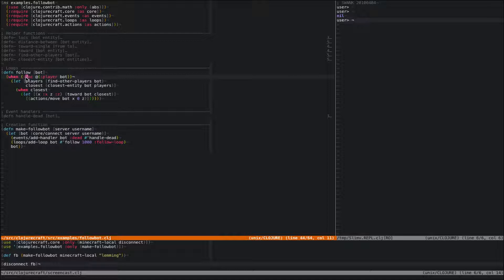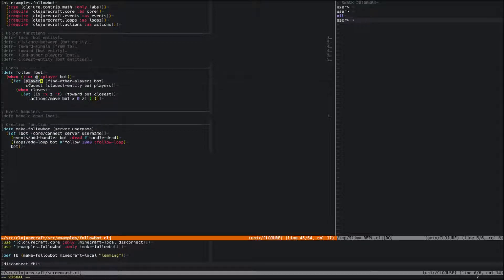What our bot's going to do is find the closest player — the closest entity that's not a pig or a cow or something like that — and move towards it. We use a let statement, and first we find all the players in the bot's world. To do that, we have this little helper function called findOtherPlayers. Let's take a look at that.